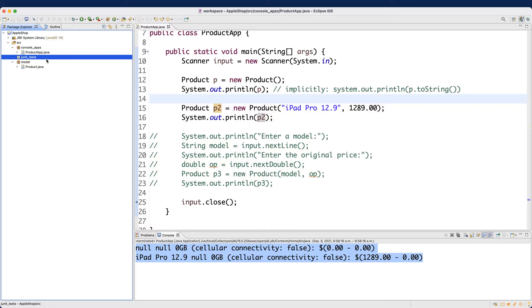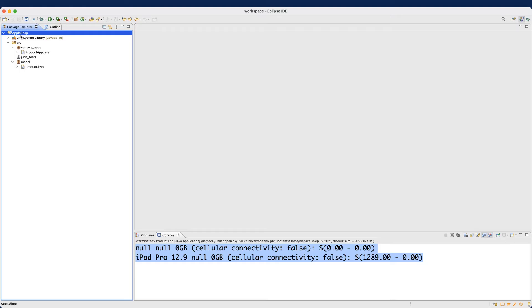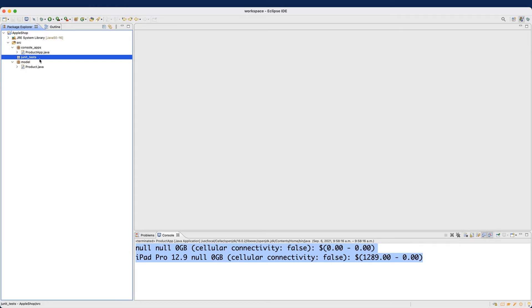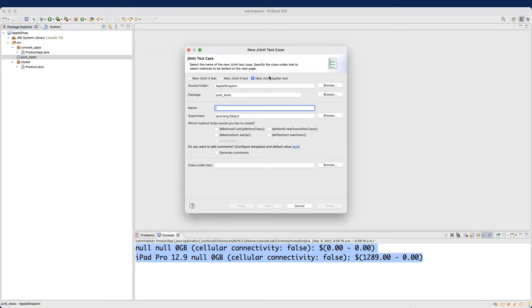Now is the time to pick up the good practice. To create a JUnit test class, right-click on the junit_tests package, then say New, and rather than Class, choose JUnit Test Case. Please make sure you choose New JUnit 4 — that's the version we are using, not version 3 and not Jupiter test either.